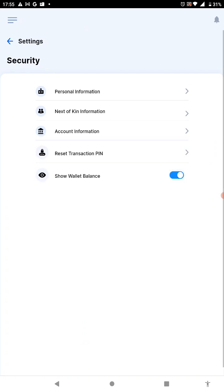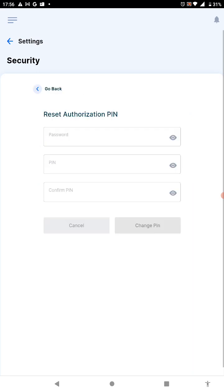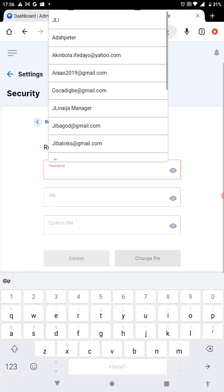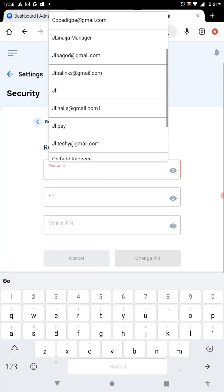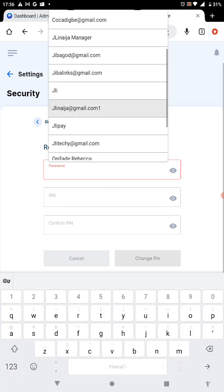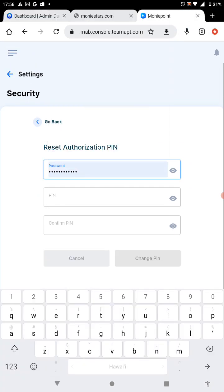It's going to show you another page where you see reset transaction PIN. That's the second to the last. Click on it, and it's going to ask you for your password. The password you used to login is what you put there.